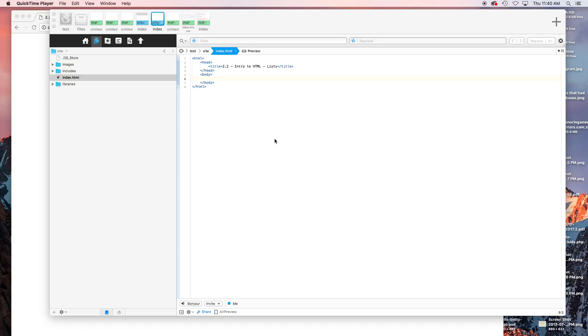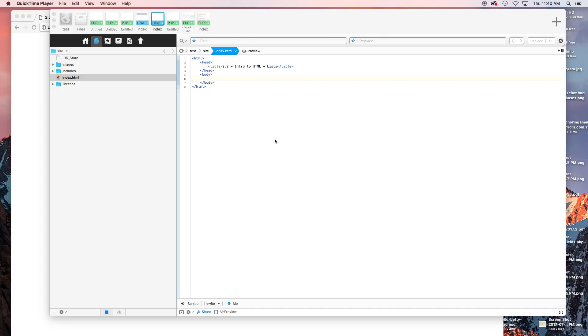Hi everyone. Today we're going to go over lists. There are two basic types: unordered and ordered lists. Unordered lists are one of the most commonly used elements throughout web development. They're mainly used for navigations and different things like that, but you can also just do bullet points.